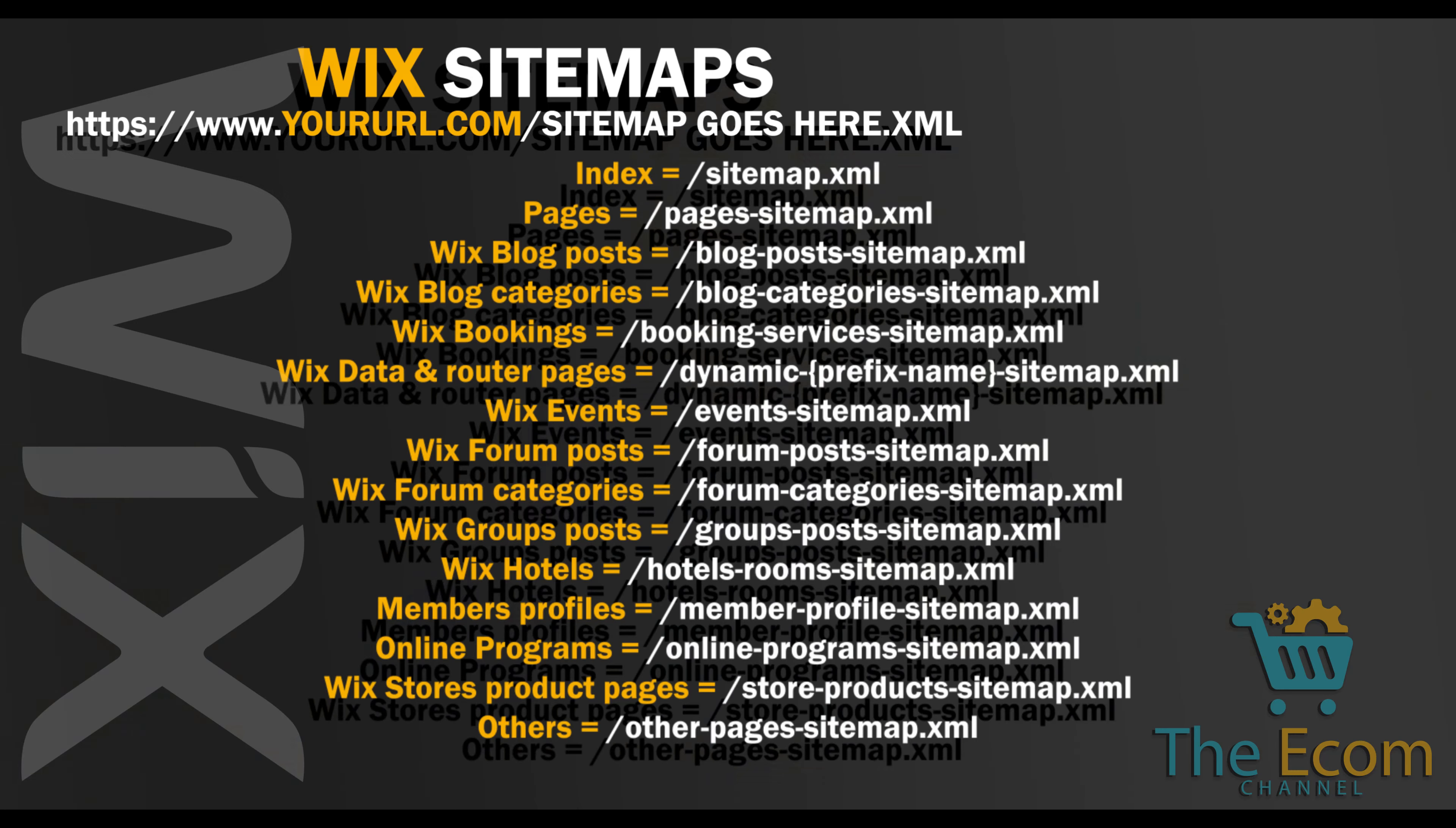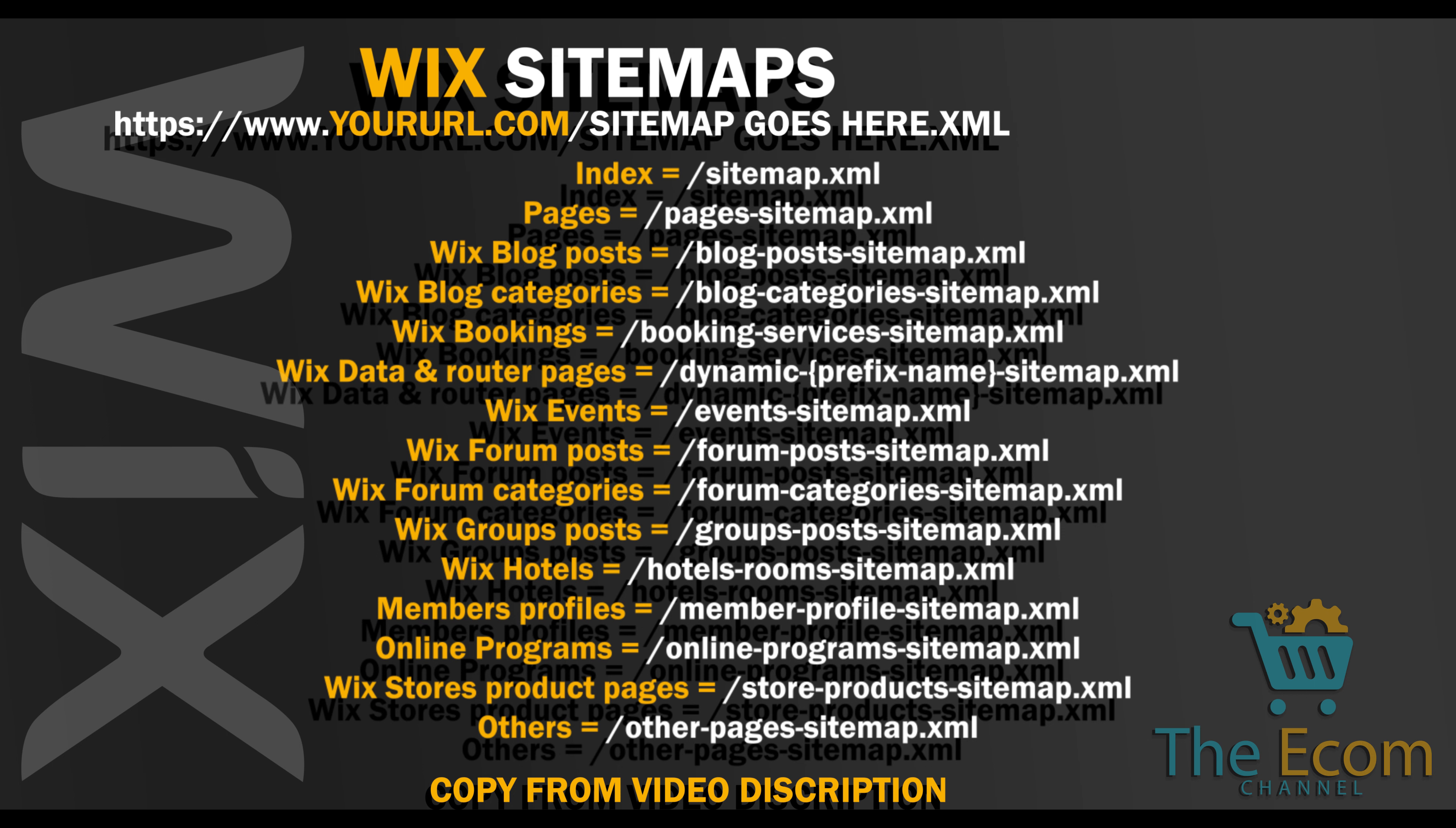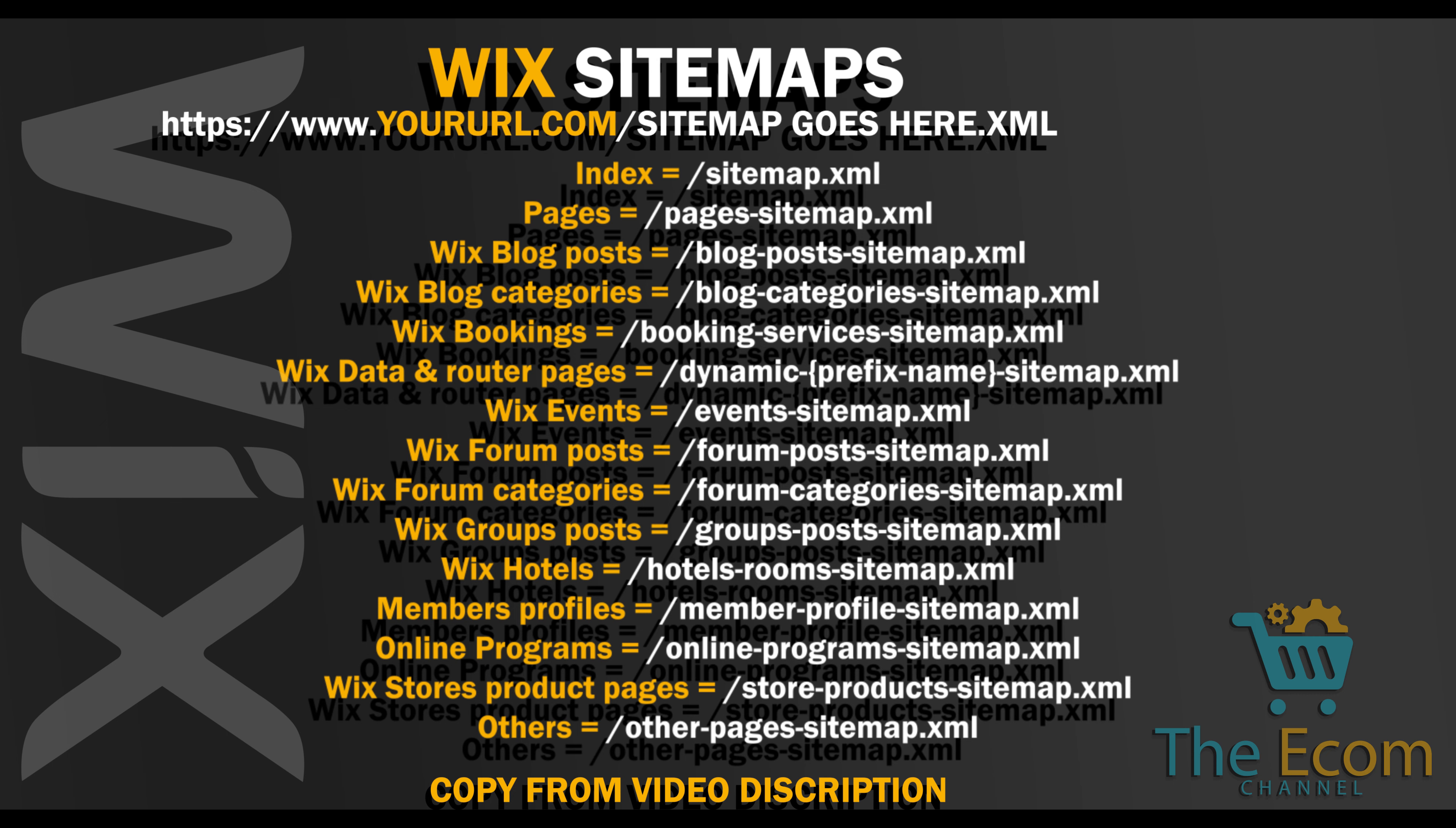So we don't have anything under other pages at this moment, but we are going to add that later so it's not a problem if you already have the XML file ready. As I said, Wix offers a variety of sitemaps. These are all the sitemaps that Wix are offering. I recommend that you copy the sitemaps that are relevant to your site. I will leave all the sitemaps under info section.